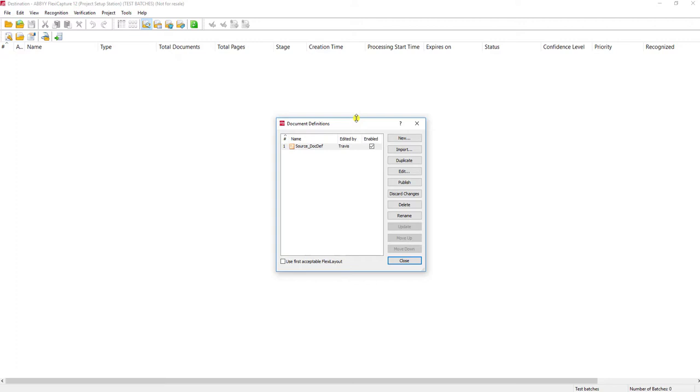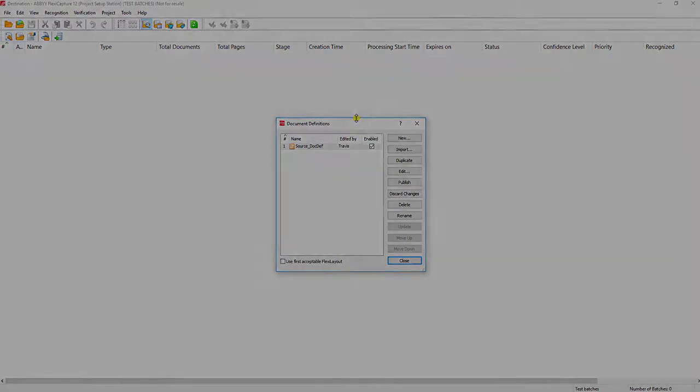It's a very useful task when we need to export and import document definitions between projects. If you have any questions, please reach out to us. We'd love to be of assistance.